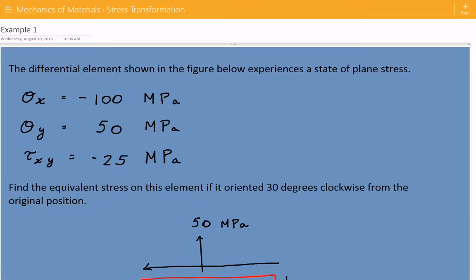Hey everybody, this is example number one for mechanics of materials covering stress transformation. The problem statement is that the differential element shown in the figure below experiences a state of plane stress.